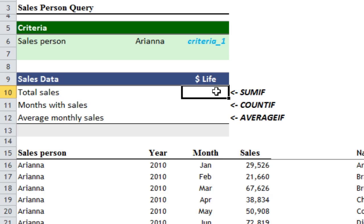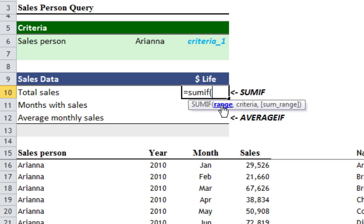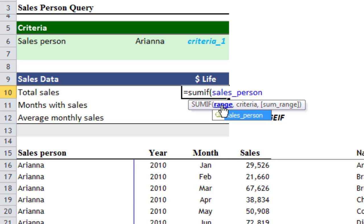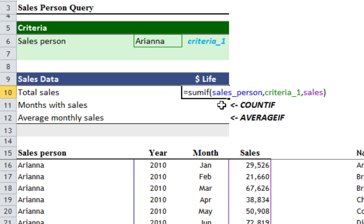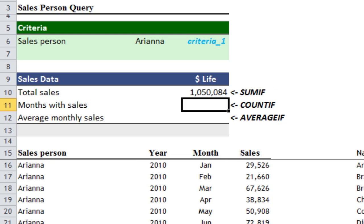So if we're going to work out total sales for Ariana, we use a SUMIF. I'll type: equals SUMIF, open bracket, sales_person — the named range we defined earlier with the name range trick — comma, criteria_one, comma, sales, close bracket. What that's going to do is say: every time Ariana appears in this named range, sum the sales number in this named range. Press enter and you see $1,050,084 of sales.